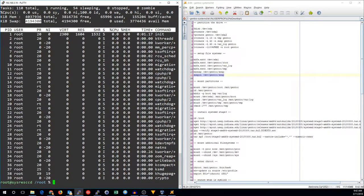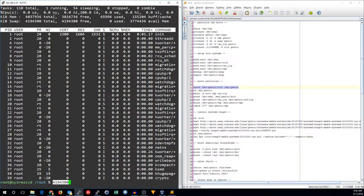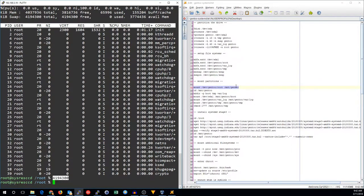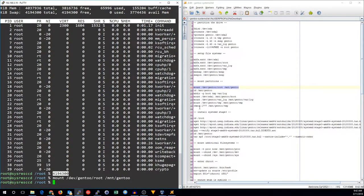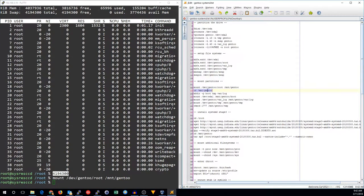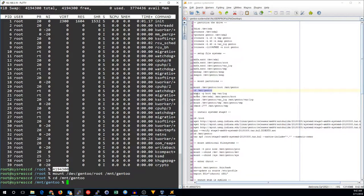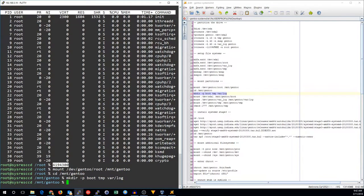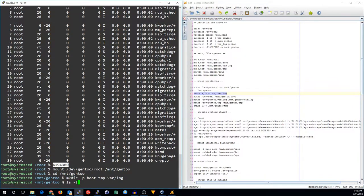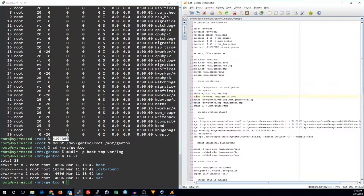Now we need to go ahead and mount those partitions. We're going to mount dev gentoo root and mount that into mount gentoo. Then we'll go ahead and change directories into gentoo. We're going to make a few mount points: boot, temp, and var log.